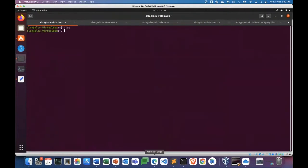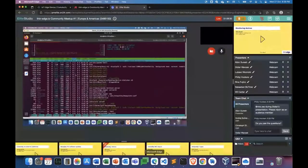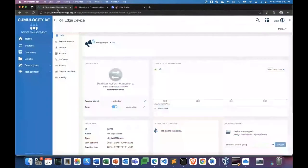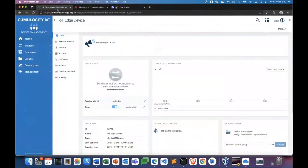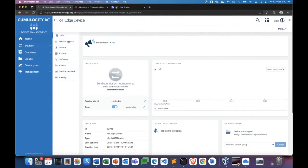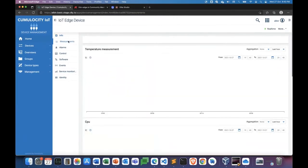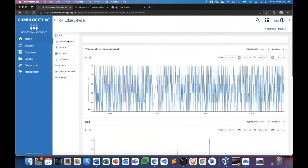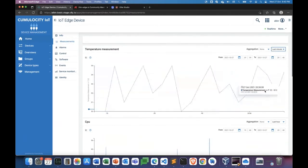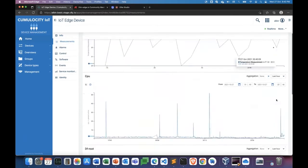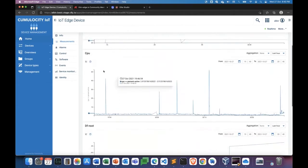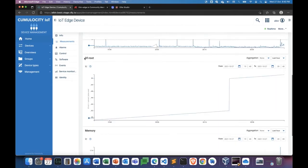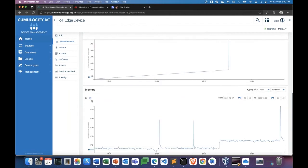So now if I head over to my Cumulocity cloud platform, to which this device that I showed you is connected, if you view the measurements, the device was actually collecting some temperature simulator temperature measurements already. But along with that, it's actually monitoring the CPU, the disk usage of the root partition, and the memory usage as well.